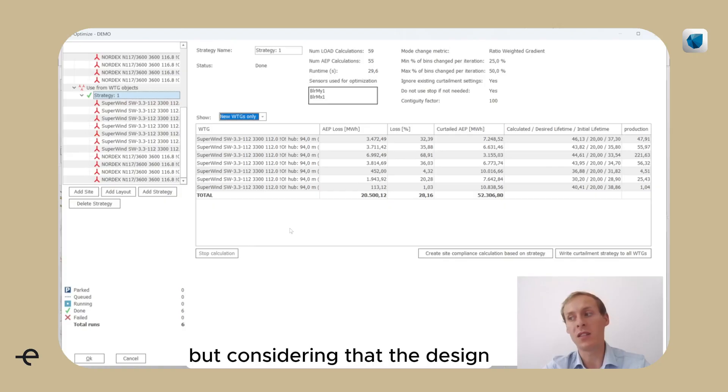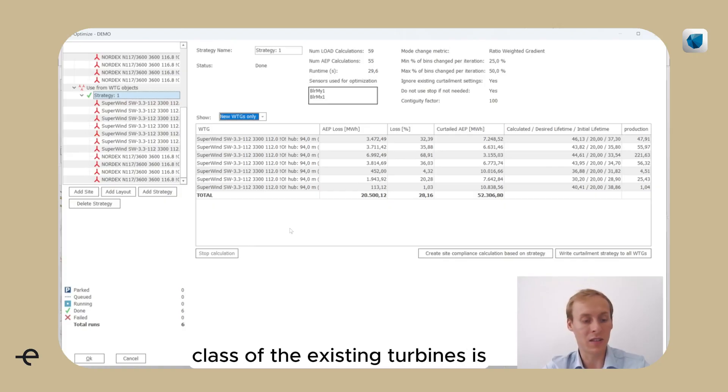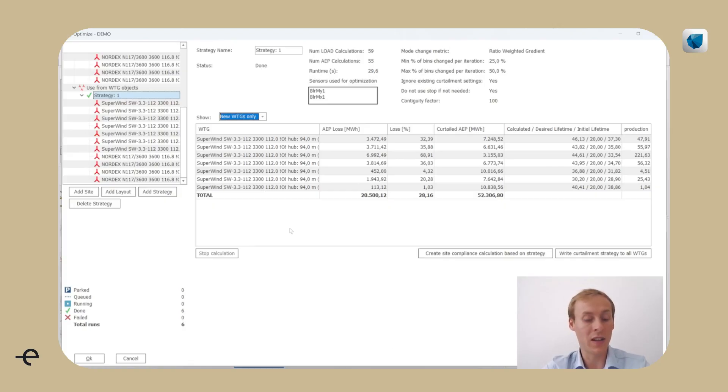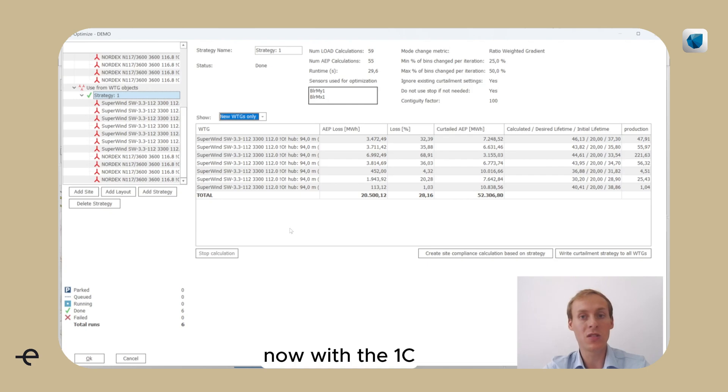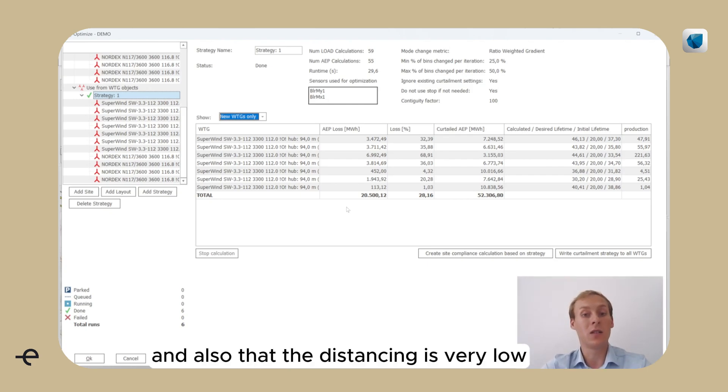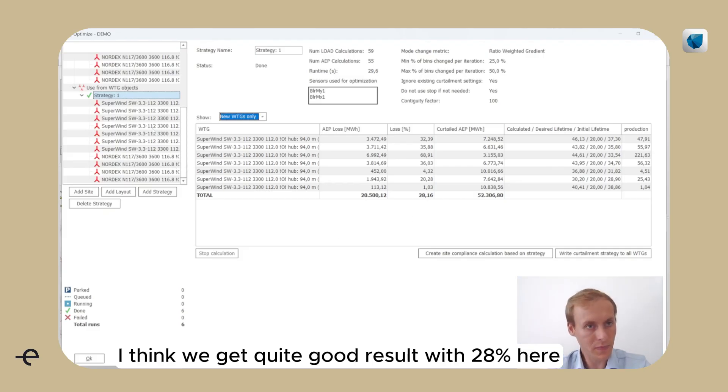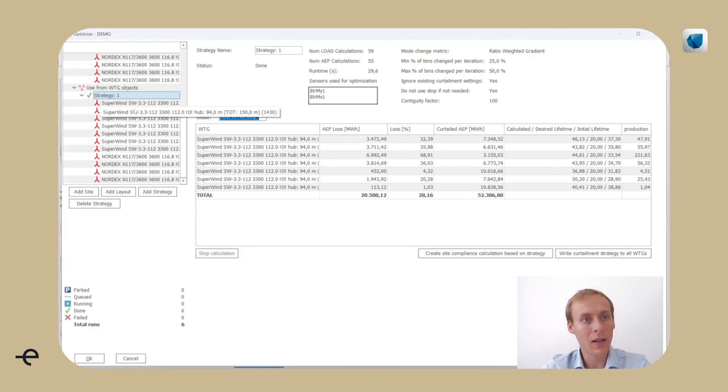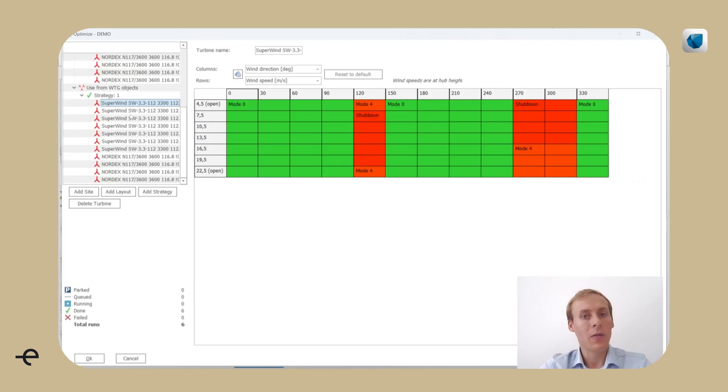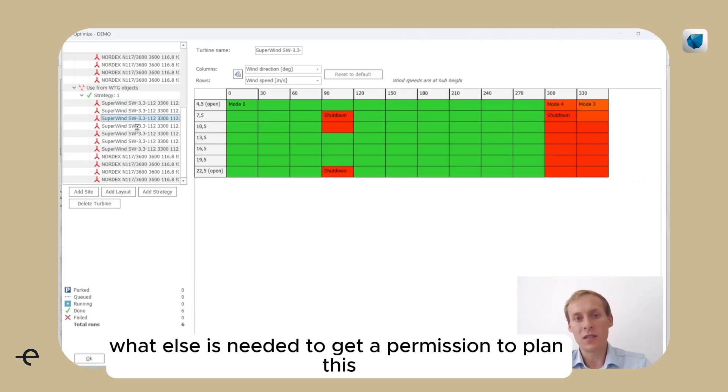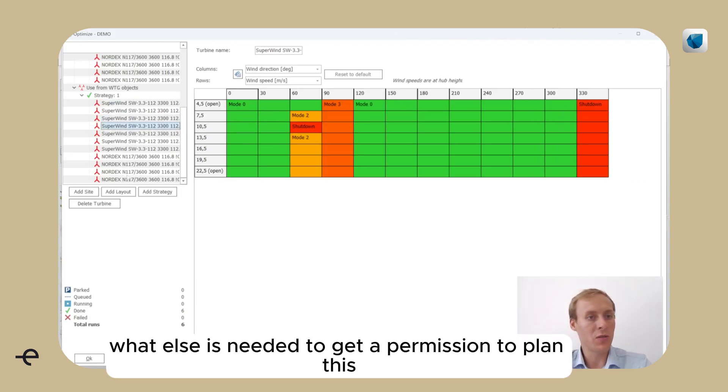But considering that the design class of the existing turbines is quite low now with the 1C and also that the distancing is very low, I think we get quite a good result with 28% here.